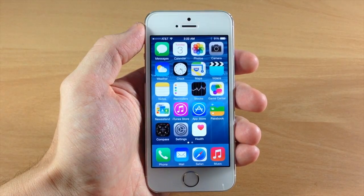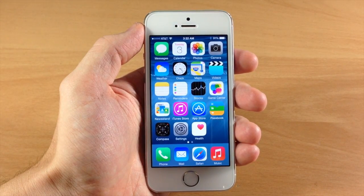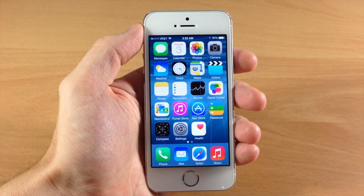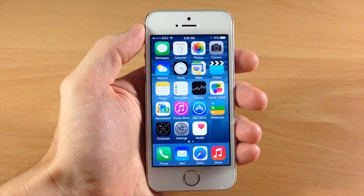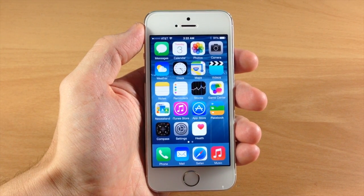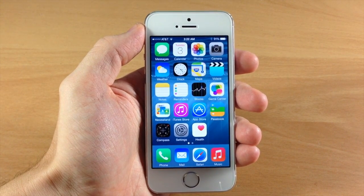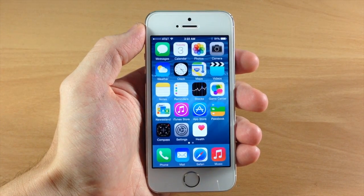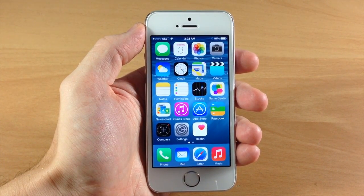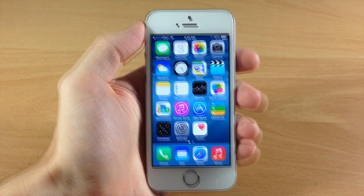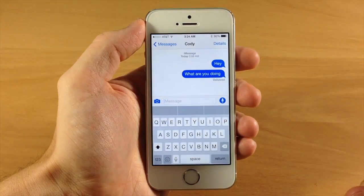What's up guys, this is iTweeks here and today I'm going to be showing you the new Messages app for iOS 8. Now if you guys have watched my previous video on the top 20 features of iOS 8, some of these features are going to be familiar. But I wanted to make a separate video to dive deeper into these features. So let's go ahead and jump into the Messages app.